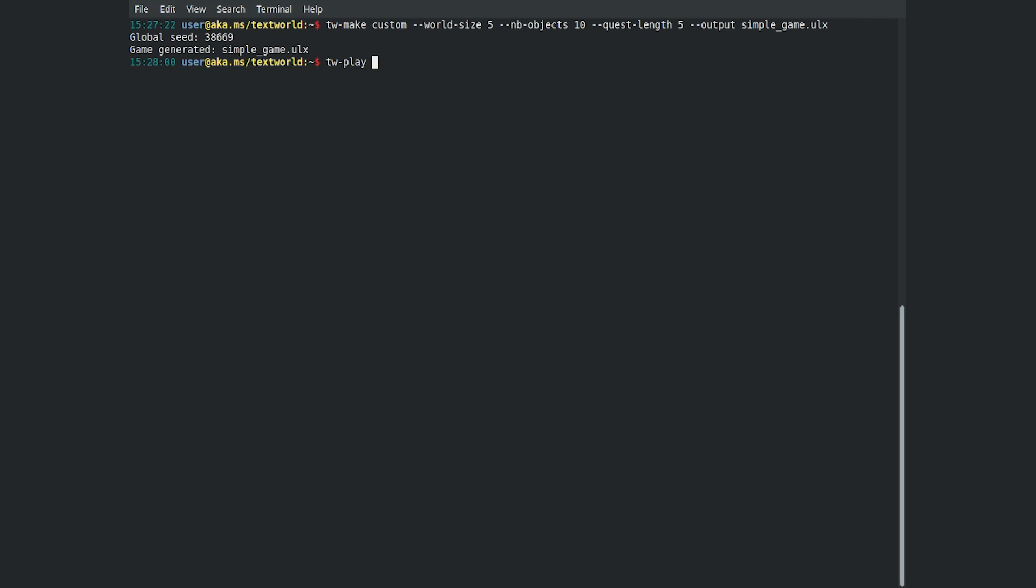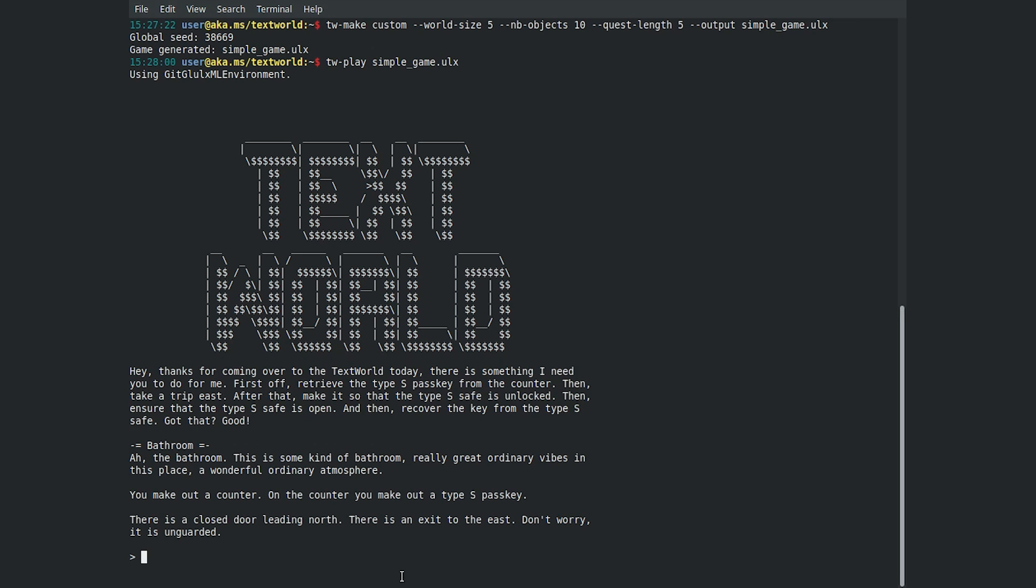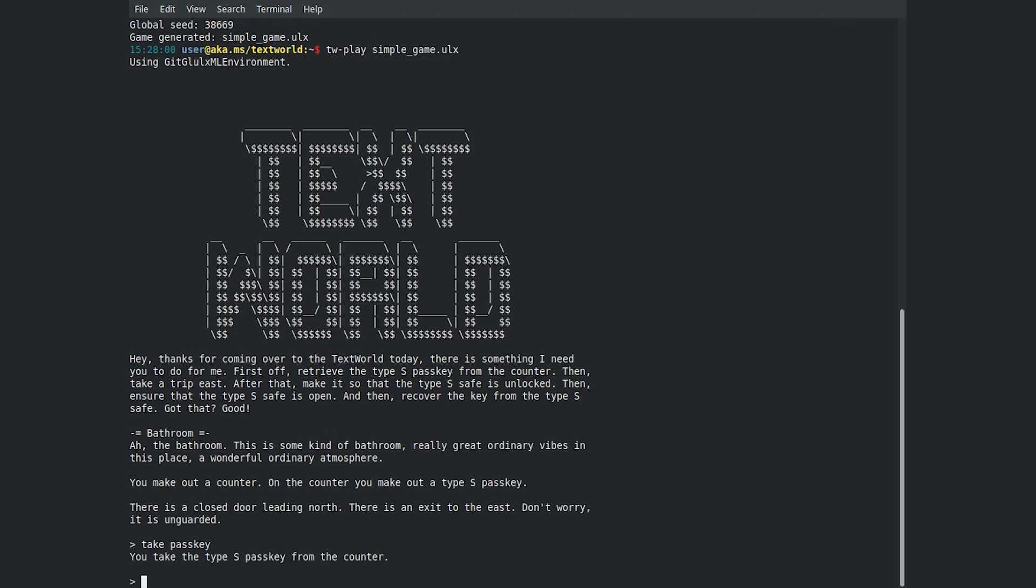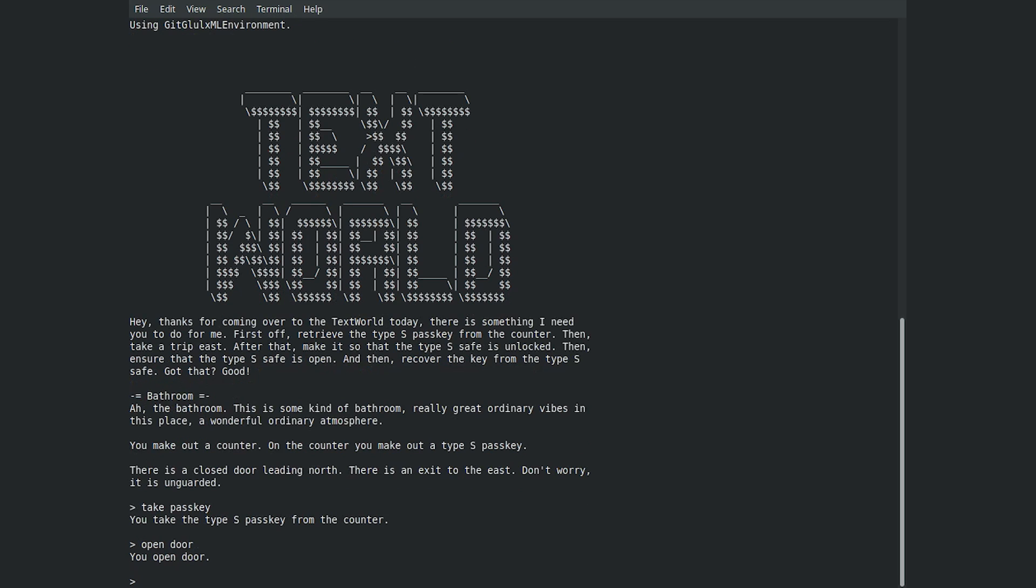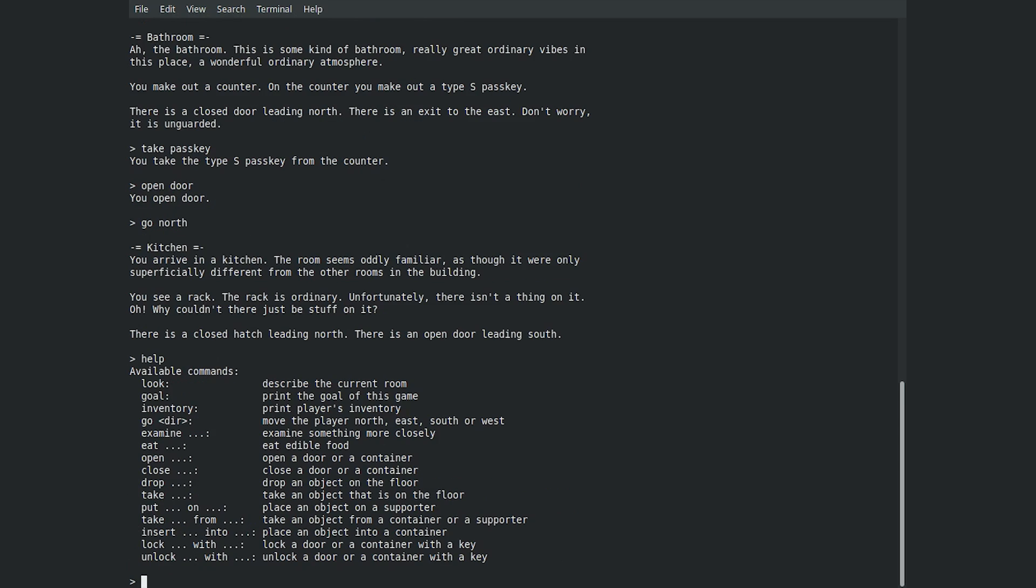Then, play the game you just created using the TWPlay command. In this game, there is a Type-S passkey on the counter, so one action you can do is take it. There is also a Help command that can be made use of.